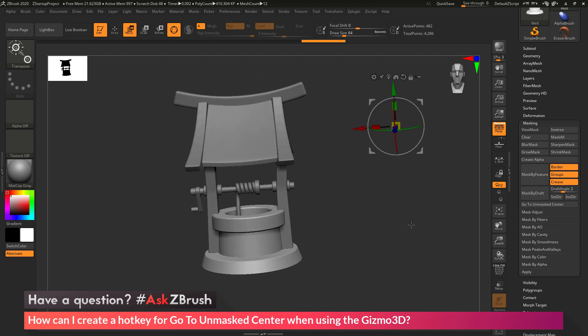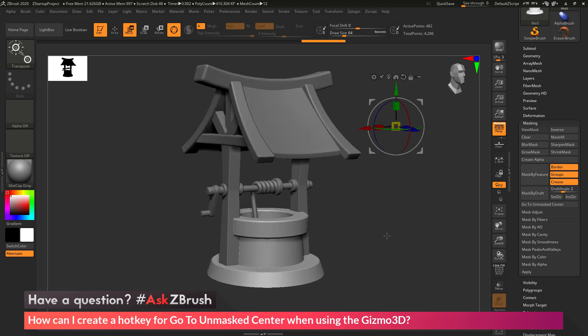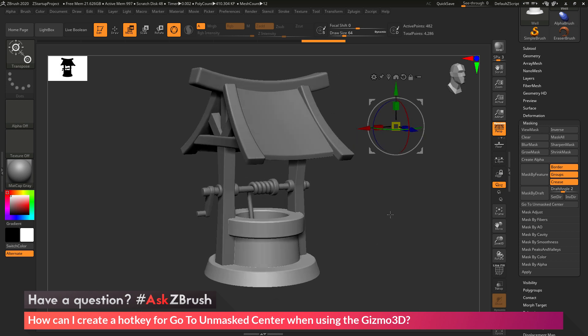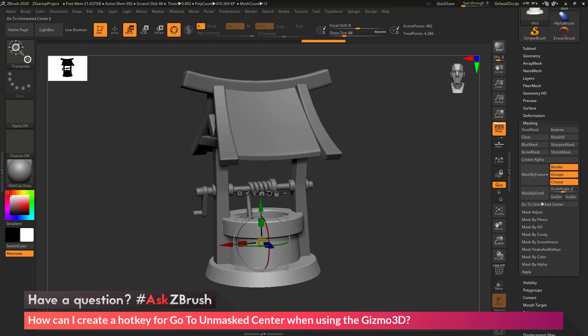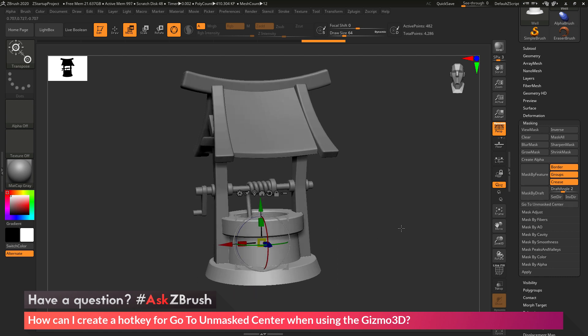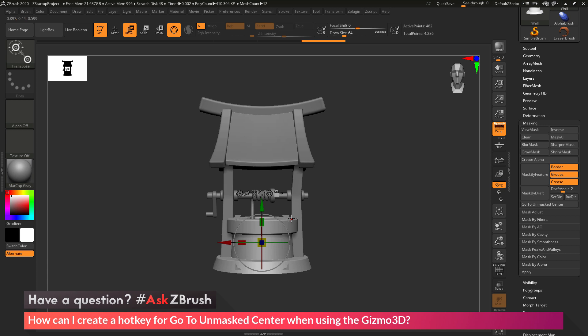So now if I'm working in ZBrush and now press J, you'll see that the Gizmo 3D is now going to activate the Go to Unmasked Center button here, and the Gizmo 3D is going to go to the center of that mesh.